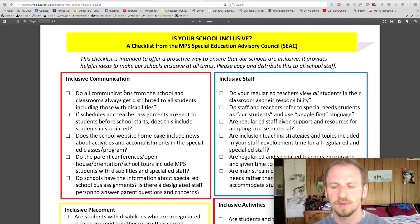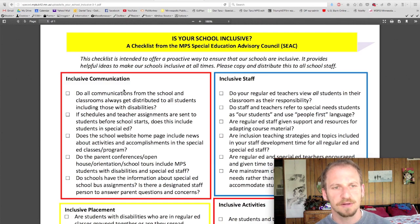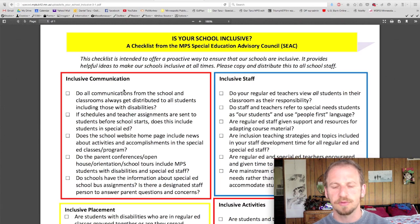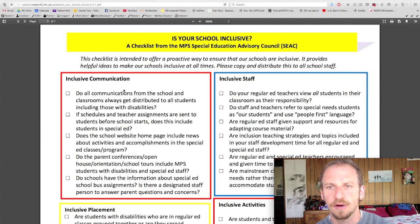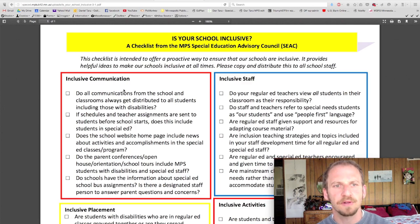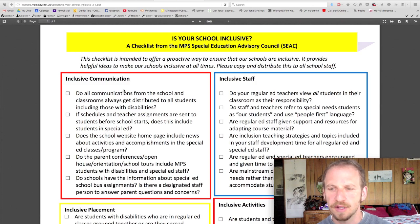Maybe have a group of people from the team — maybe five or ten people could sit down at a staff meeting, take a look at each section, and then everybody could report back and discuss what they had learned. This checklist is intended to offer a proactive way to ensure that our schools are inclusive. It provides helpful ideas to make our schools inclusive at all times, and it's available to copy and distribute.